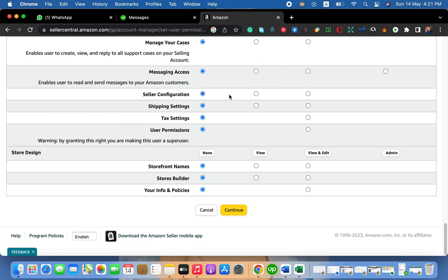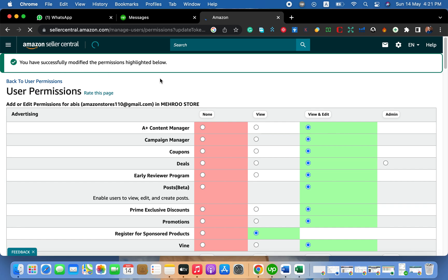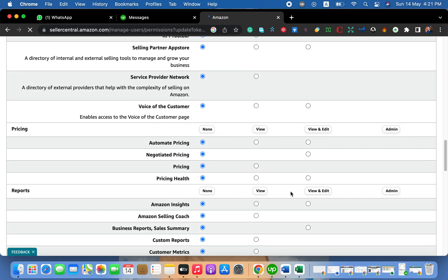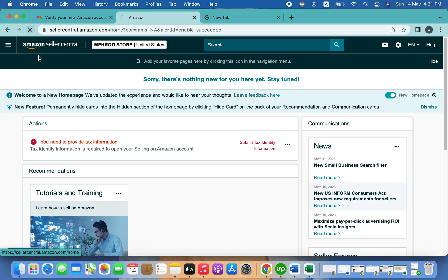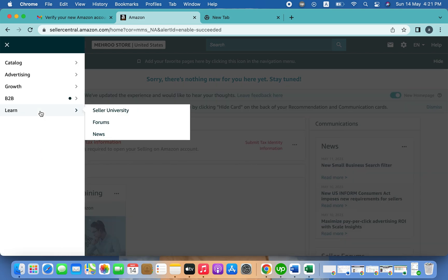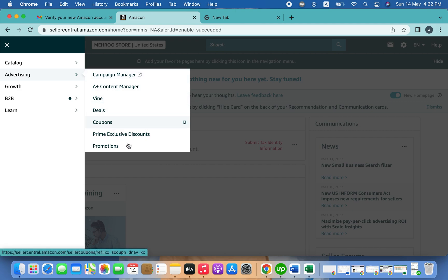Do the same for all other permissions as needed, then click Continue. Your permissions have been successfully modified and sent. Now let's go to the child access account to verify. Refresh the page and we can see that under the advertisement tab we got permissions — Campaign Manager, A+ Content, Deals, Coupons, and everything we sent from the main account.